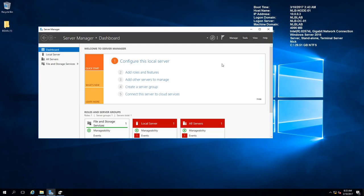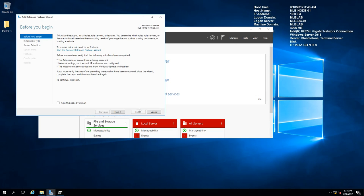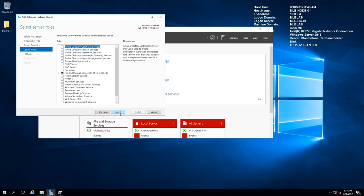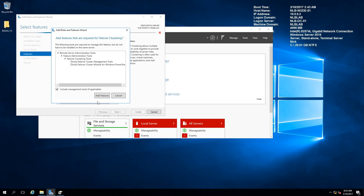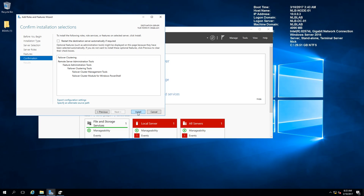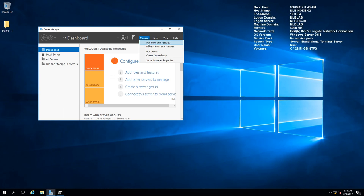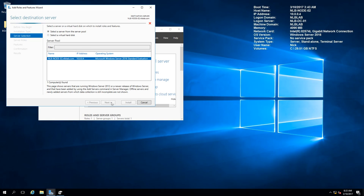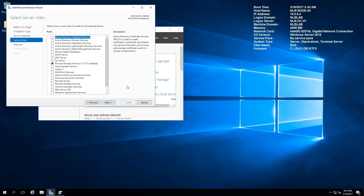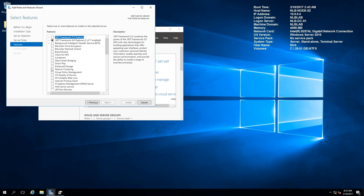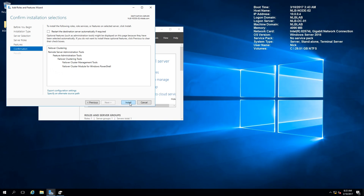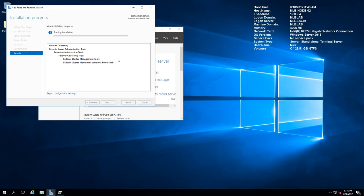The next step is to install the Failover Clustering feature on both nodes. To do this, I'll click Add Roles and Features, go to the Features tab, and select Failover Clustering. I'll add all the additional snap-ins and features and click Install. I'll switch to my second node and do the same. You can also do the installation remotely using PowerShell or the Server Manager console. I'll pause the video and continue when the Failover Clustering installation is finished on both nodes.